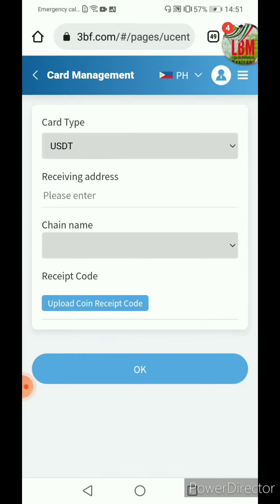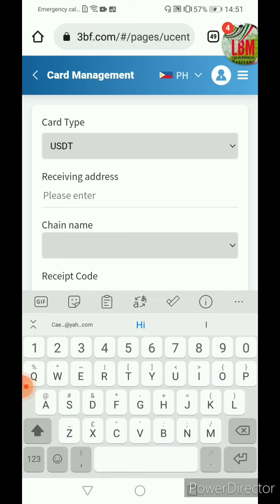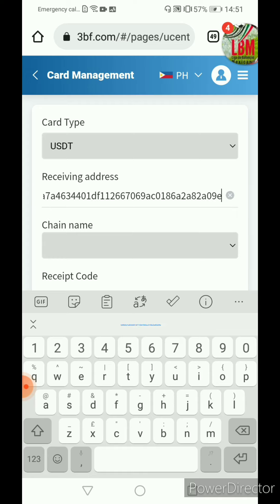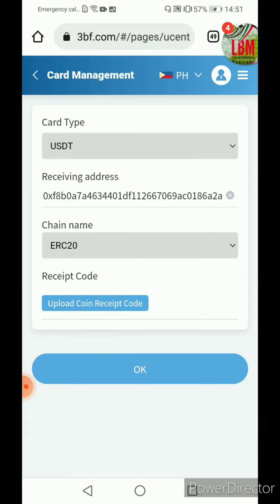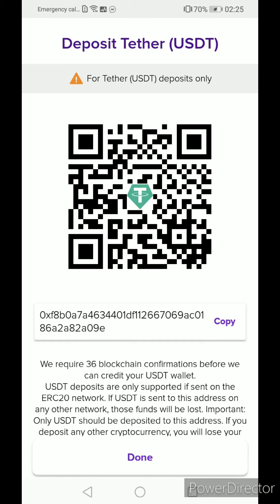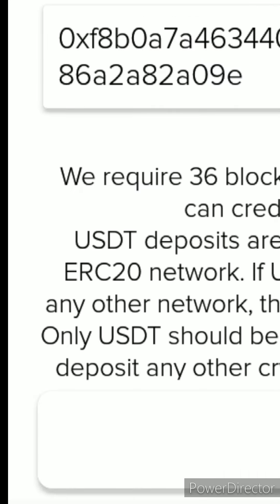Upon clicking USDP, it shows the receiving address. I paste this — I copied it coming from my Abra account — and then paste it onto my messenger and paste it here. We copy it and paste it coming from the messenger to make it easier.